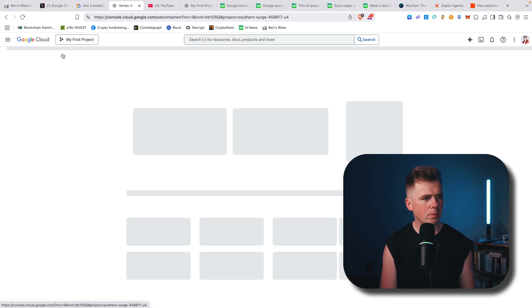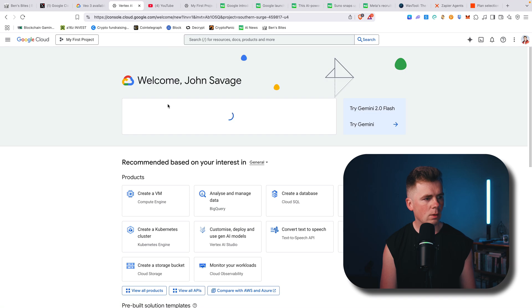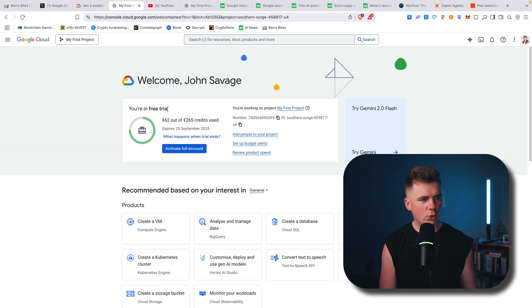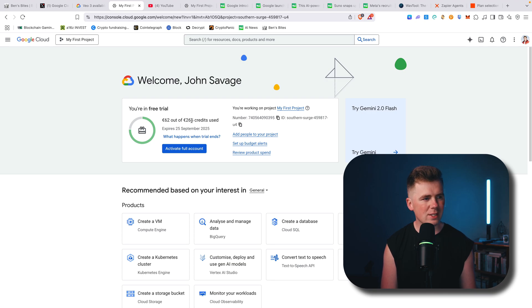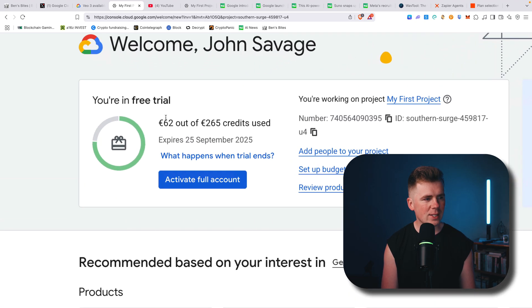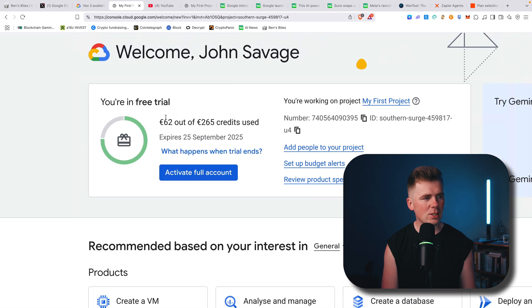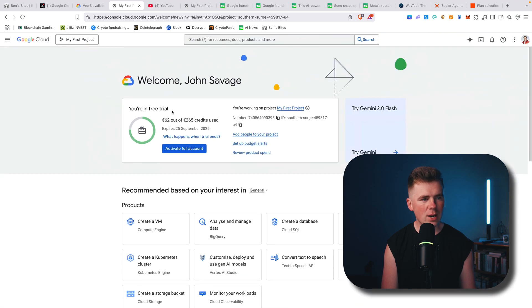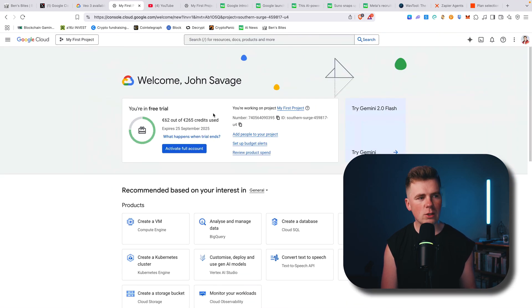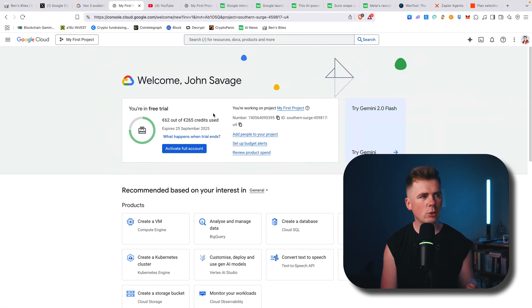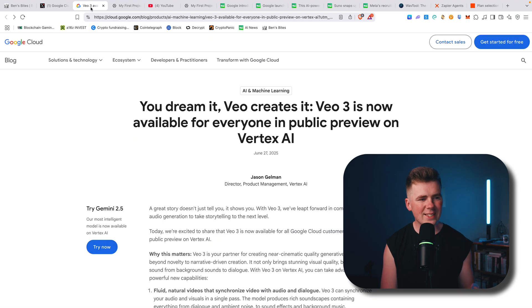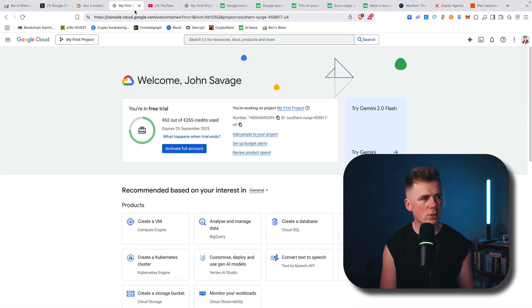Google Cloud. So here you can see 62 euro out of 265 credits used—this is converted to euro. But here you can see this is in free trial and they give you $300 for free, in credits. They don't give you money, but you'll be able to generate up to 60 or maybe even 100 videos.